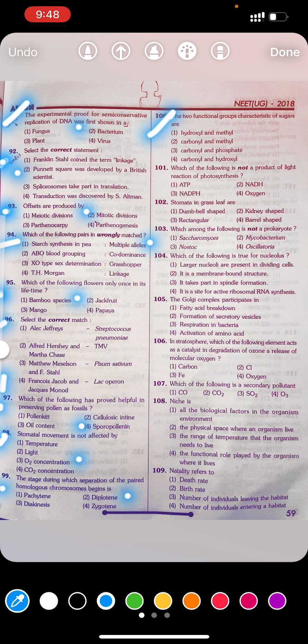Question 100: The two functional groups characterizing sugars are: first hydroxyl and methyl, second carboxyl and methyl, third carboxyl and phosphate, fourth carboxyl and hydroxyl. Answer: Fourth — carboxyl and hydroxyl. Question 101: Which of the following is not a product of the light reaction of photosynthesis? First ATP, second NADH, third NADPH, fourth oxygen.